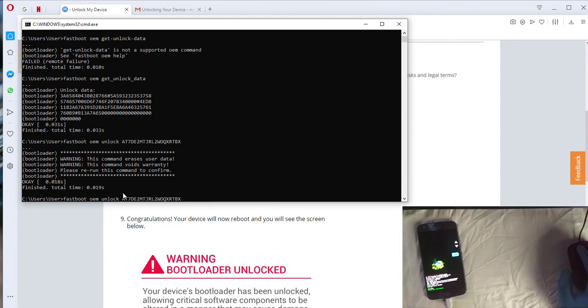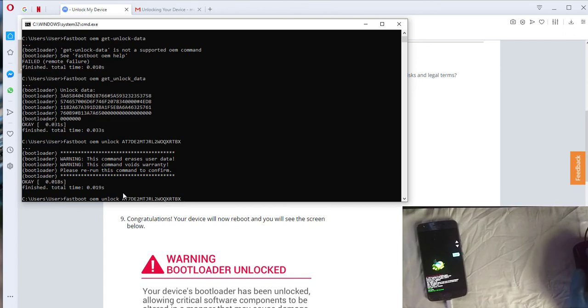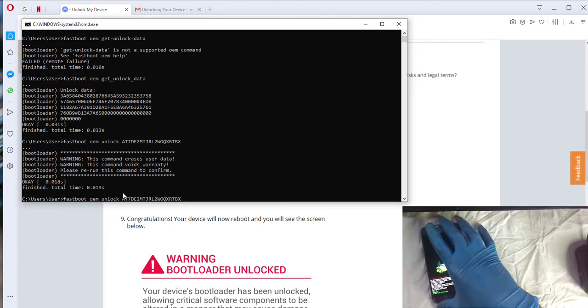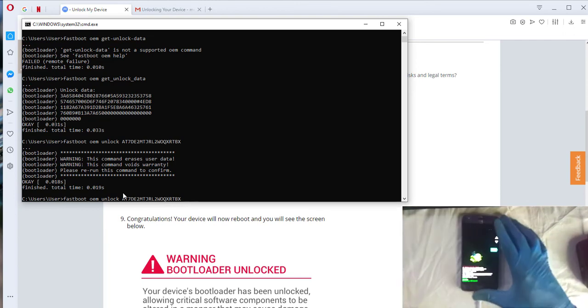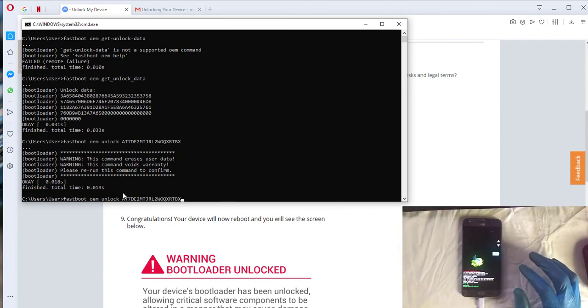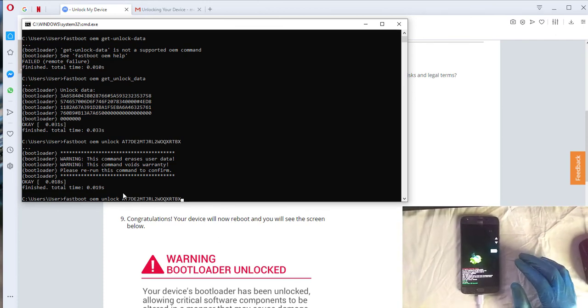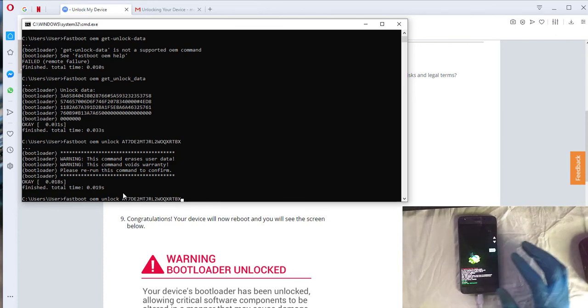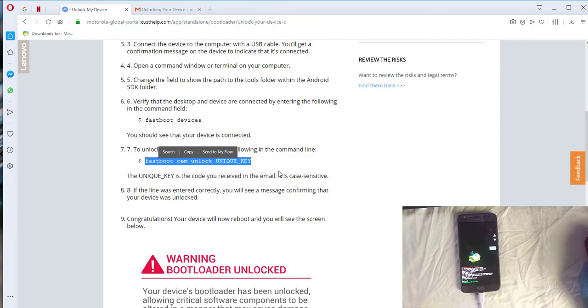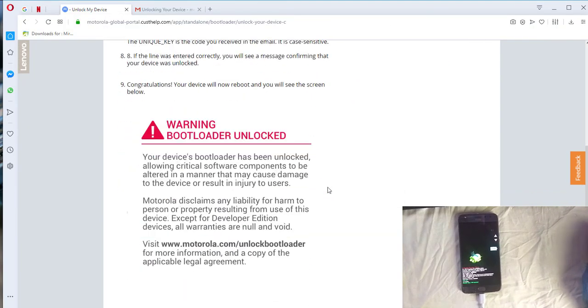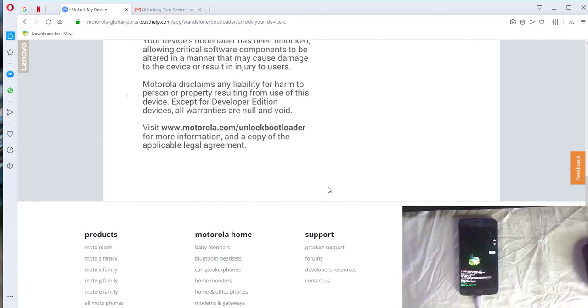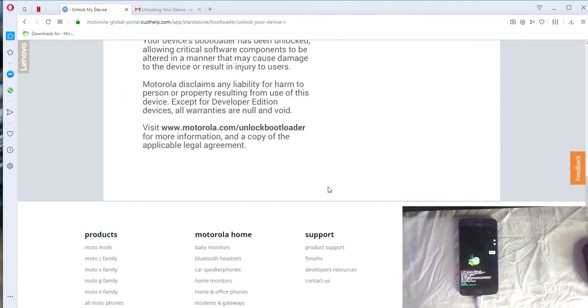After this you'll be able to root your phone, install any ROM you like once it's available for your device. So this is basically it. So thank you for watching, like and subscribe.